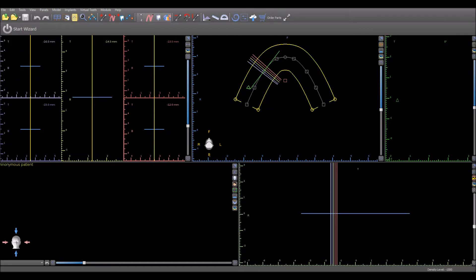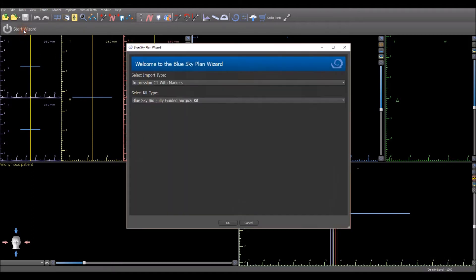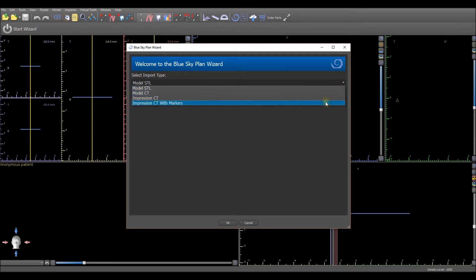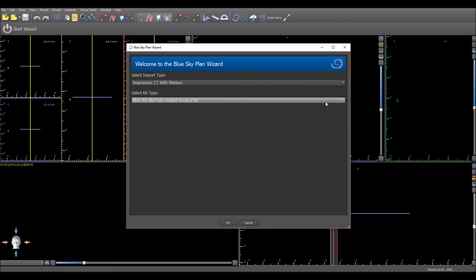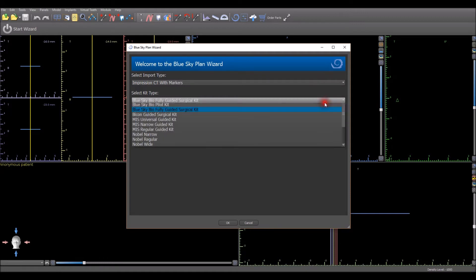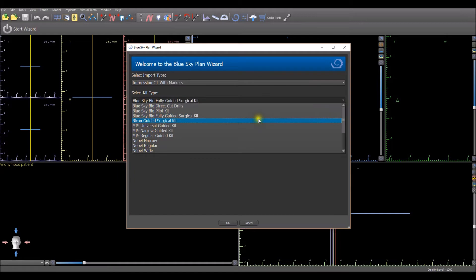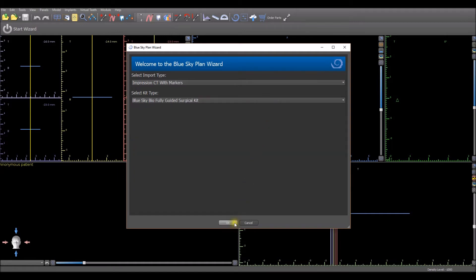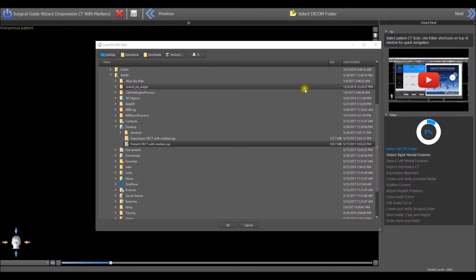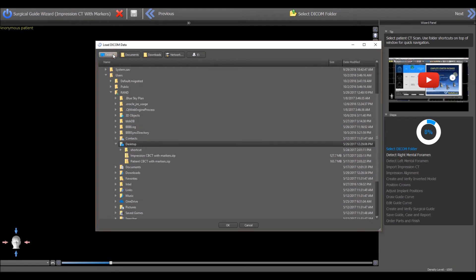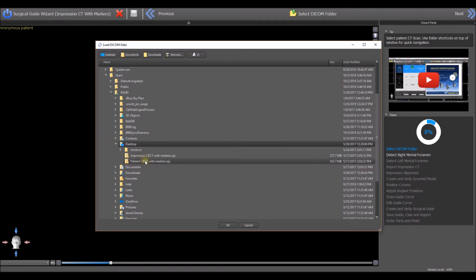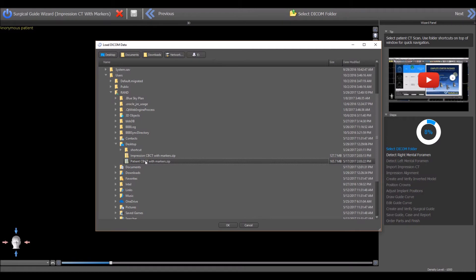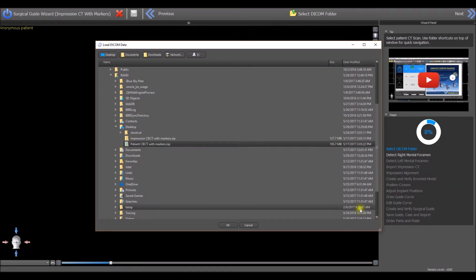Open the Blue Sky Plan treatment planning software and press the Start Wizard button. From the drop-down lists, select the option to import an impression CT with markers and the Blue Sky Bio fully guided surgical kit. Press the OK button. Press the Desktop button in the top horizontal toolbar to navigate to your computer's desktop and select the file patientcbctwithmarkers.zip. The software can load compressed DICOM files, uncompressed DICOM files, as well as zipped CT scans.